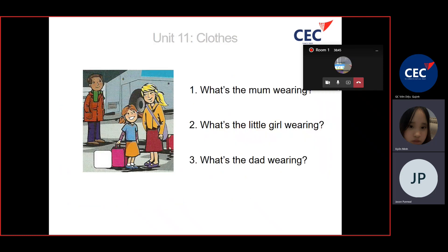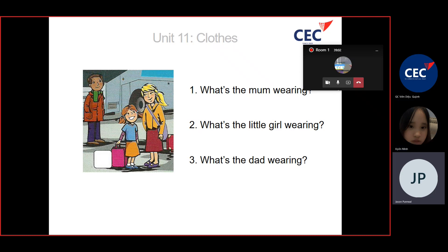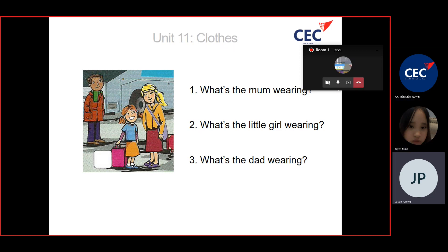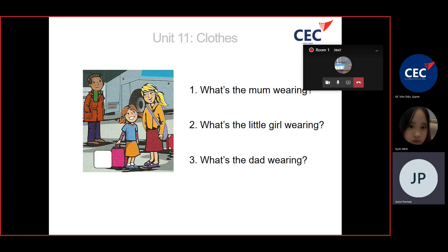Let's look at the picture. What's the mum wearing? Mum is wearing a red skirt and an orange coat. What's the little girl wearing? What's the dad wearing? The dad is wearing jeans, a coat, and a scarf.